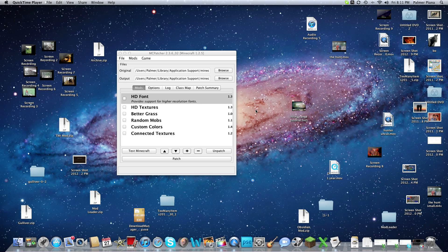Hey guys, Pomerator here, and I'm really excited to show you guys a program I found off a YouTube video. I'm really excited right now. There is this program that makes modding so much easier, especially if you're on a Mac.